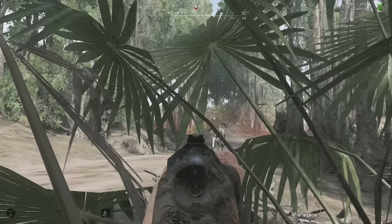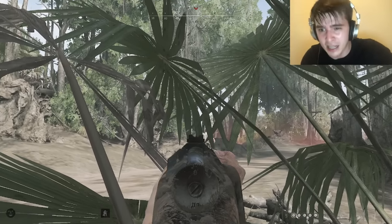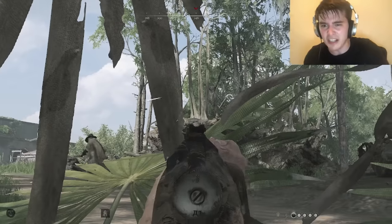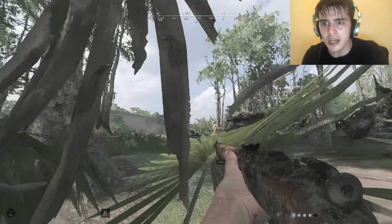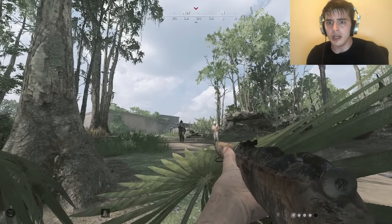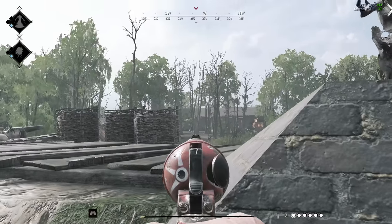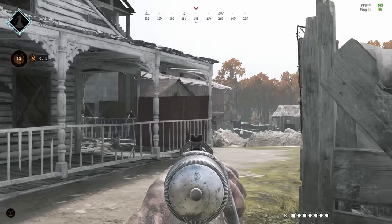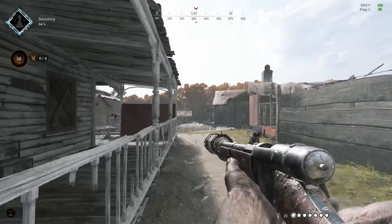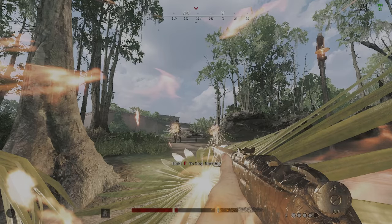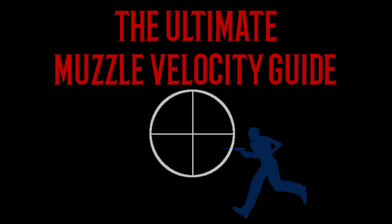Has this ever happened to you? If so, great news! This analysis video will focus on all things muzzle velocity, leading, and ranged combat, so that you never end up in a situation like this again. This is the ultimate muzzle velocity guide.